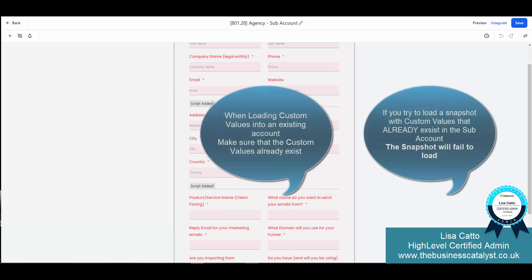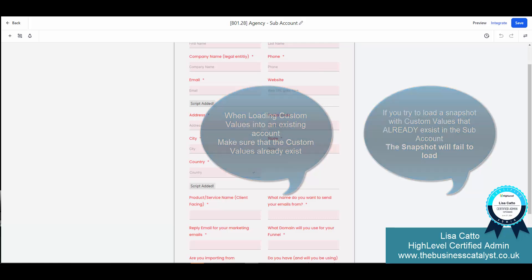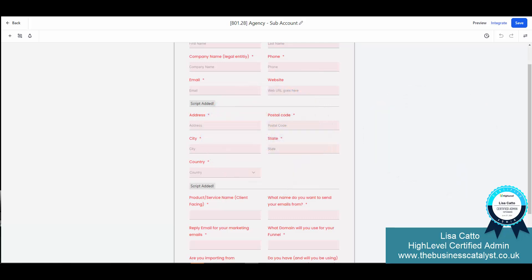One thing to note is if you are loading a new snapshot, if those custom values already exist in the sub account, the loading of that snapshot will fail. So make sure that you are either loading those sub accounts with their custom values as a separate snapshot or you're loading the custom values separately.